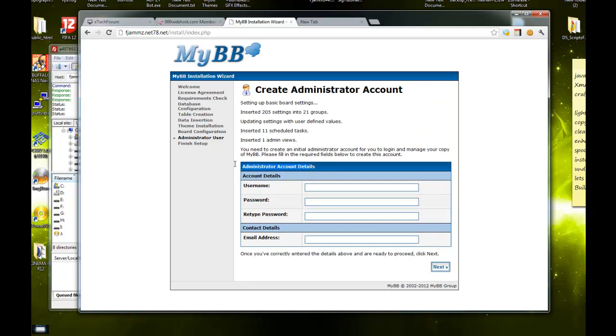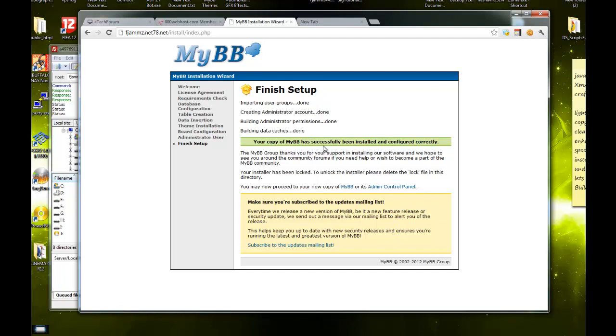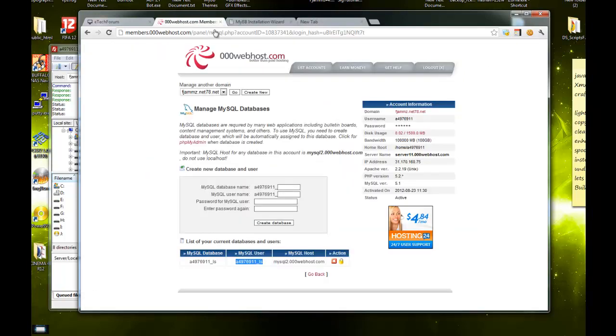This is for your admin account for the forum. I'll just name mine fjam, password, email, I'll just do whatever. Next.